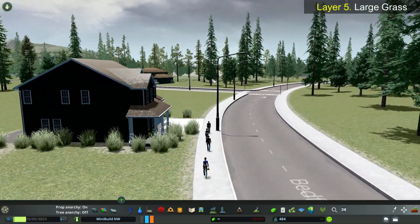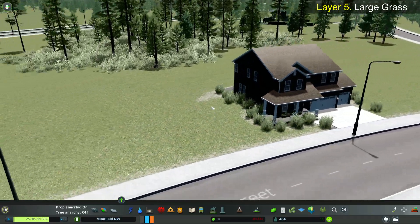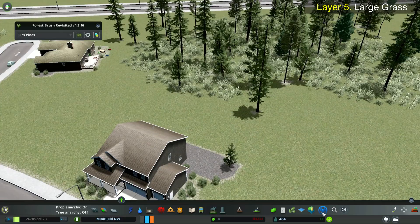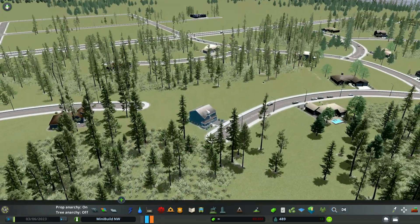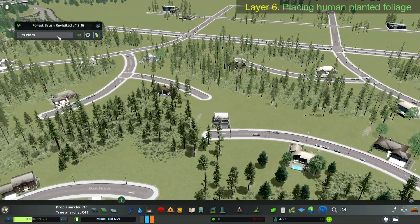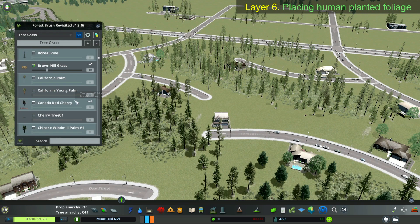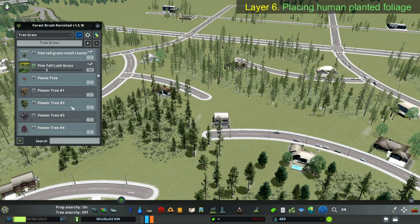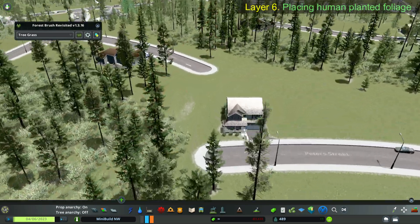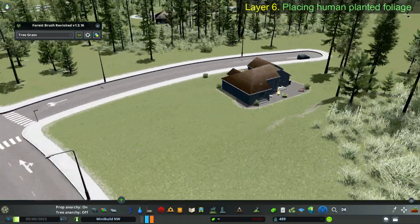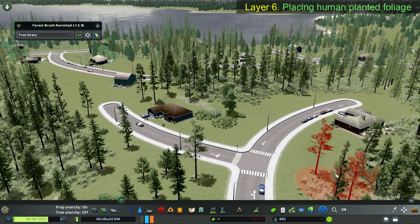These are really nice house assets. Try taking some time to enjoy your city. I have a special brush in my Forest Brush Revisited mod that I named 'tree grass.' I'm lowering down the probability of one of these grass assets — I don't want it coming in as much. It's what I use for layer 6: human planted foliage.